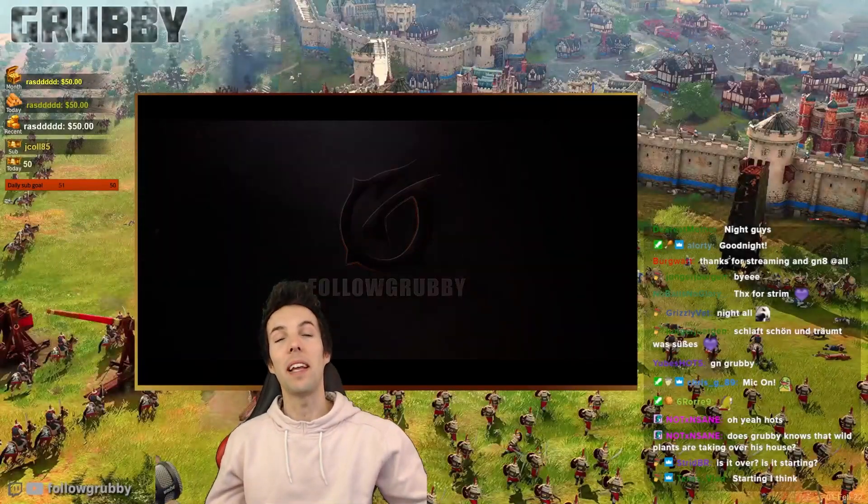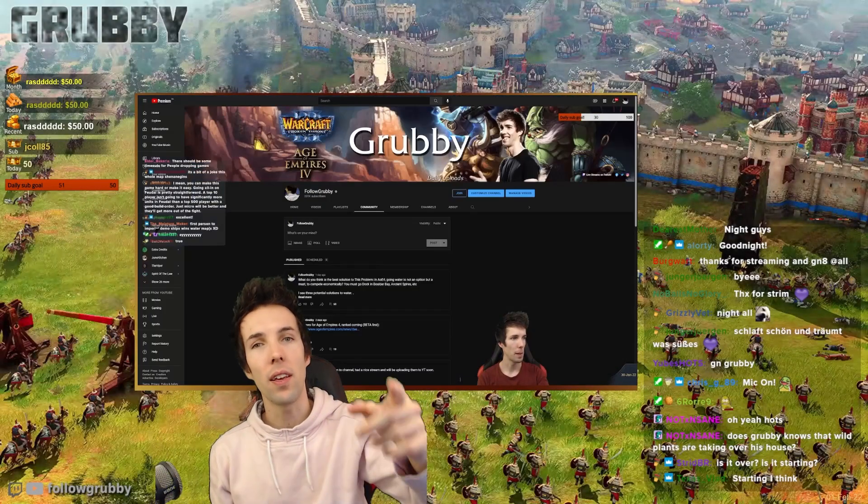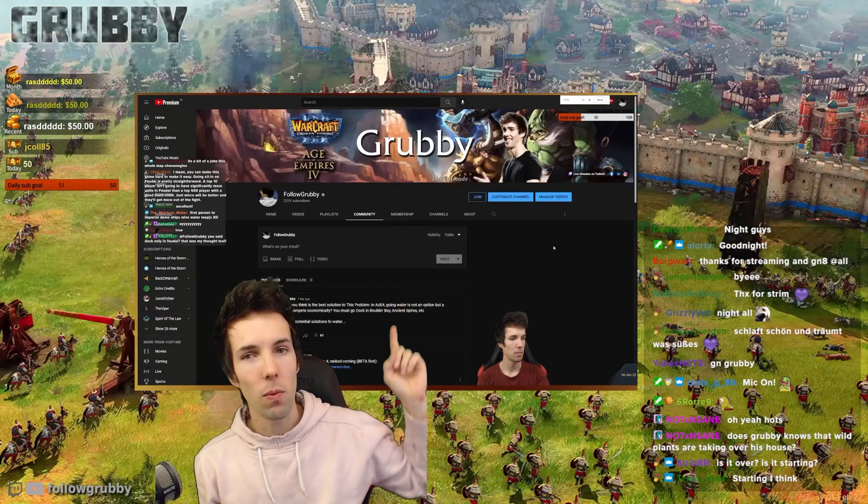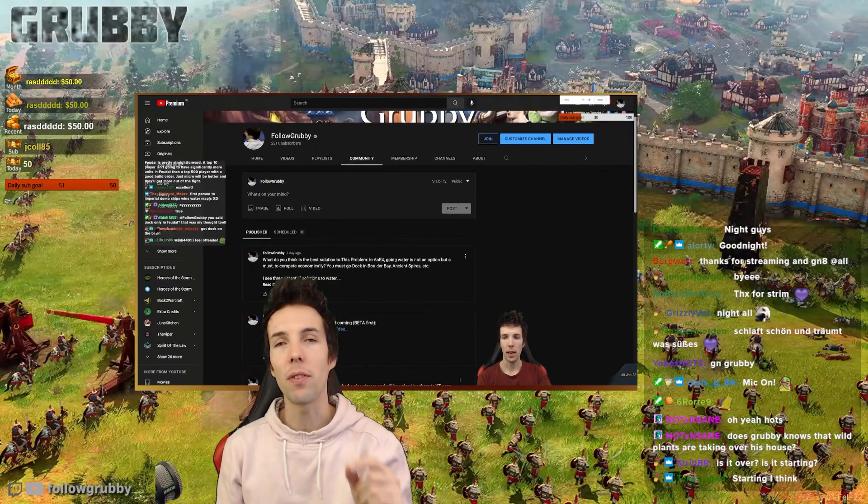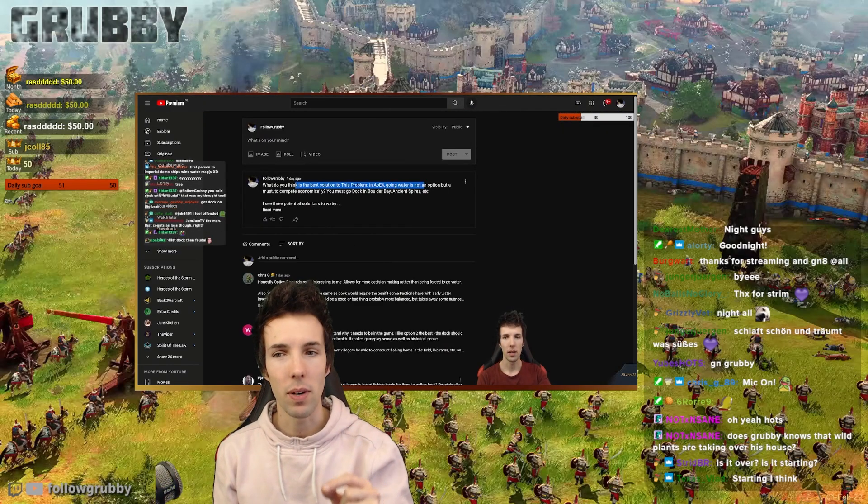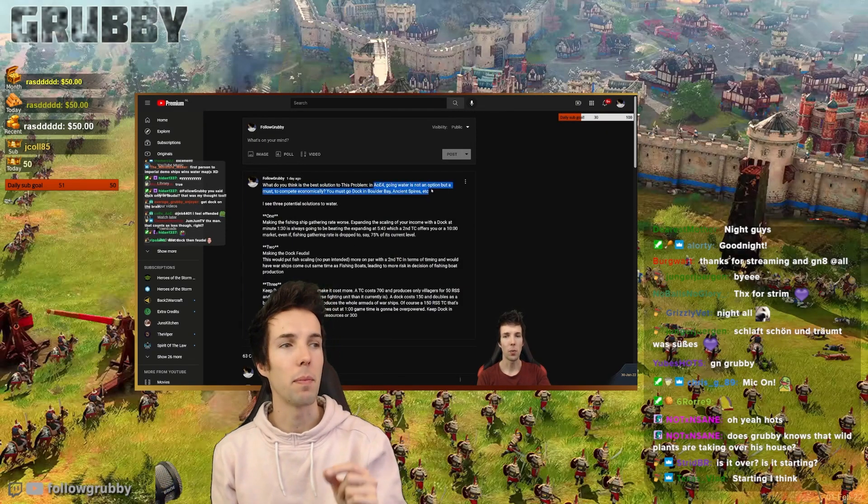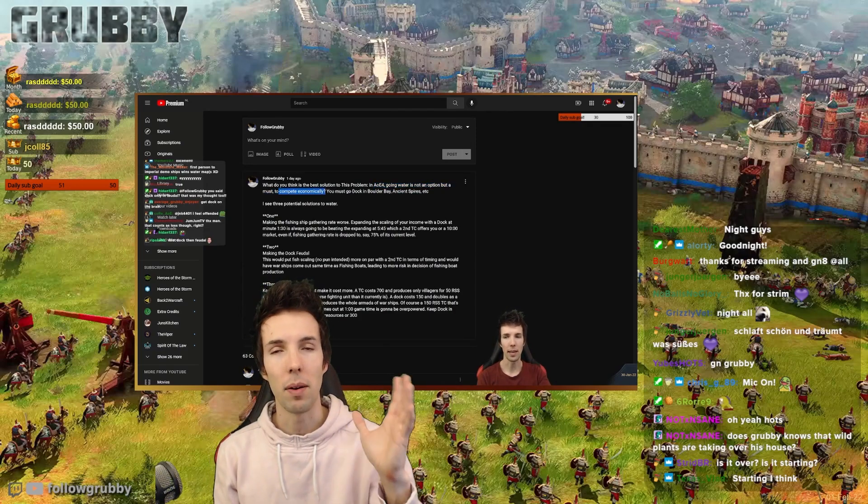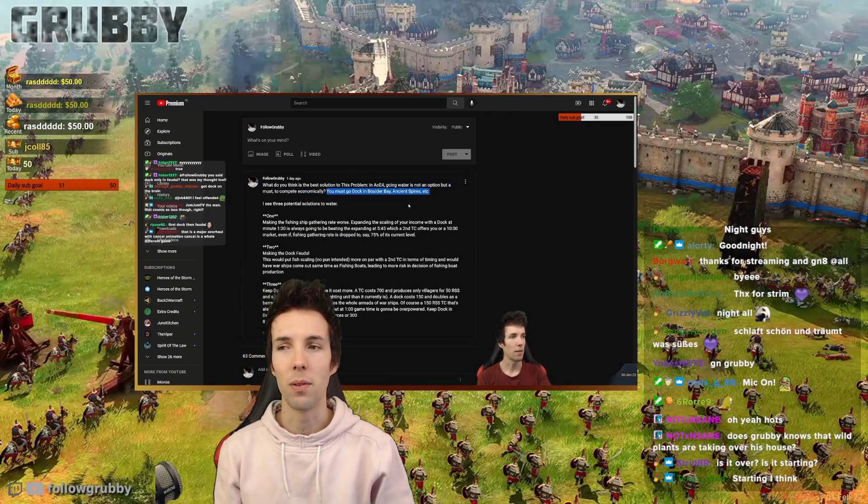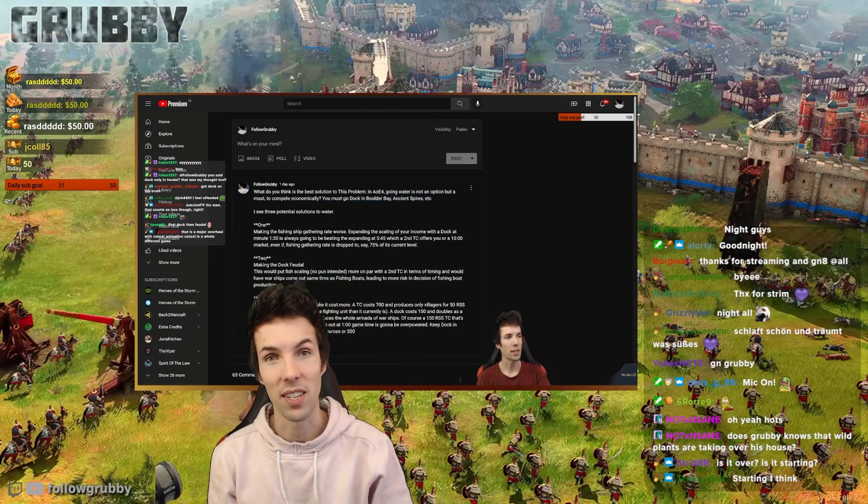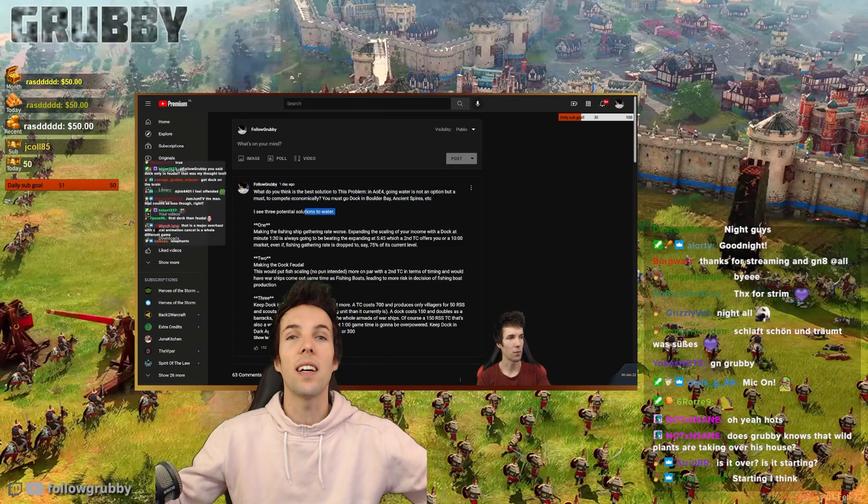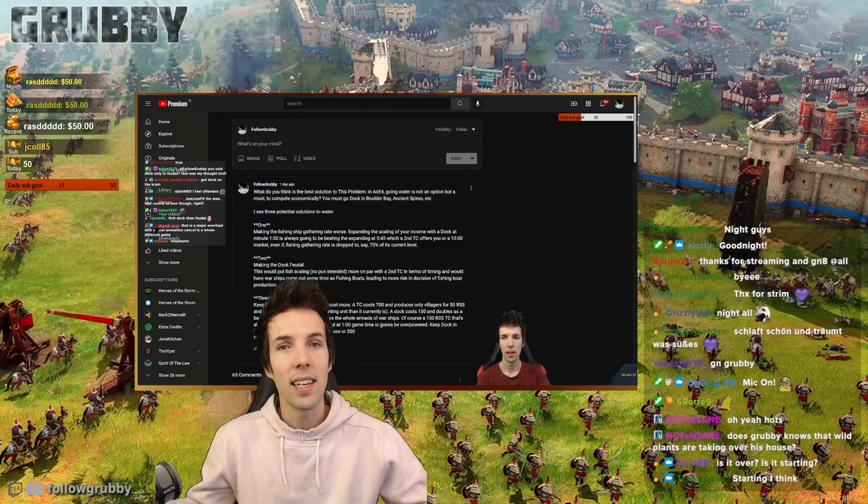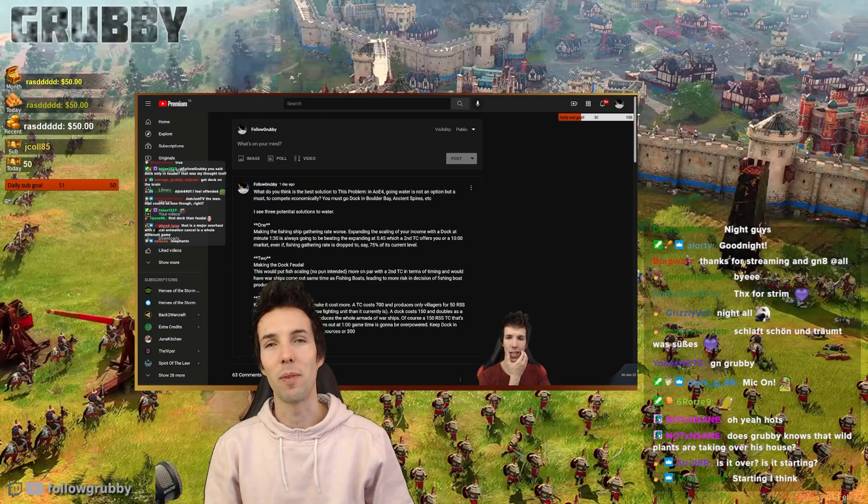A couple of days ago, I made a YouTube community post asking you, what do you think, how can we fix water maps? Now it's time to parse and read some of your comments and engage in a new discussion about which of the three solutions might be best. And to give some extra verbal explanation about what I think we can do with water maps, docks, fishing boats and so on in Age of Empires 4, so that maybe if we're lucky, the devs take a look at it and get some inspiration.